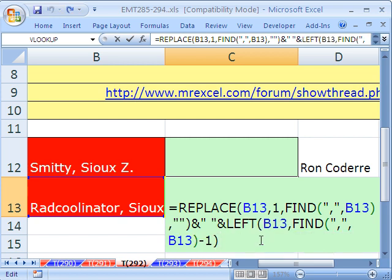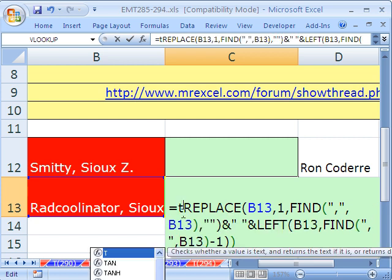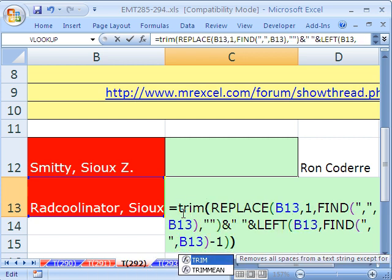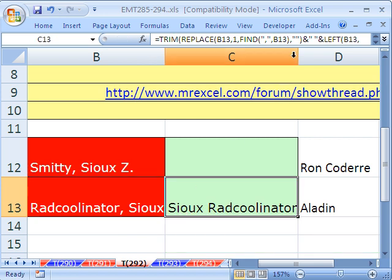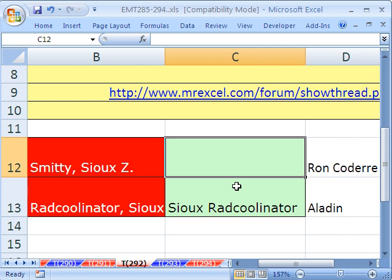Now I'll put a close parentheses at the end, then come to the beginning and put TRIM. And there we go — TRIM will get rid of the extra spaces, except for single spaces between words. And so there's the result: Sue Radculiner.